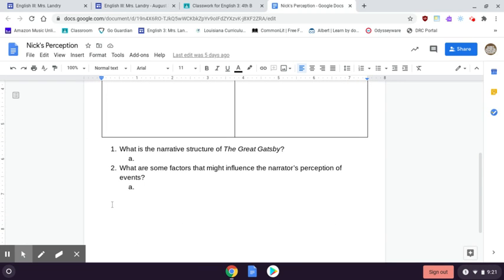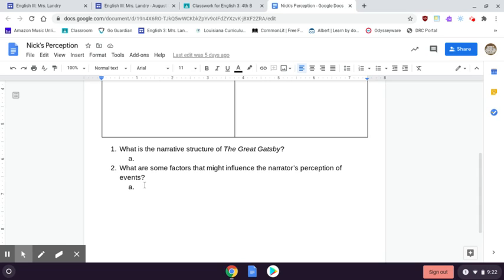Once you get done with that, down here, answer these two questions. The first one, what is the narrative structure of The Great Gatsby? Meaning we talked about how it's a first-person narrative. And then what are some factors that might influence the narrator's perception of events? So basically, the narrator Nick, what facts about him would influence the way he interprets the world around him, the way he judges or doesn't judge the people around him?